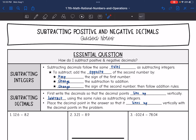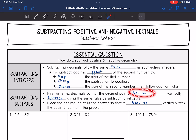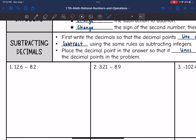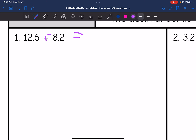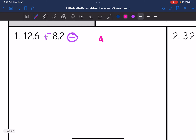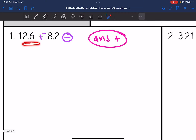So first we'll figure out the rules: add the opposite, line it up, and continue subtracting. For this first one, I have 12.6 minus 8.2. I'm going to keep, change, change — or think of it as adding the opposite. Now I have two different signs, so I am going to subtract. My final answer will be positive since the absolute value of 12.6 is larger than 8.2.